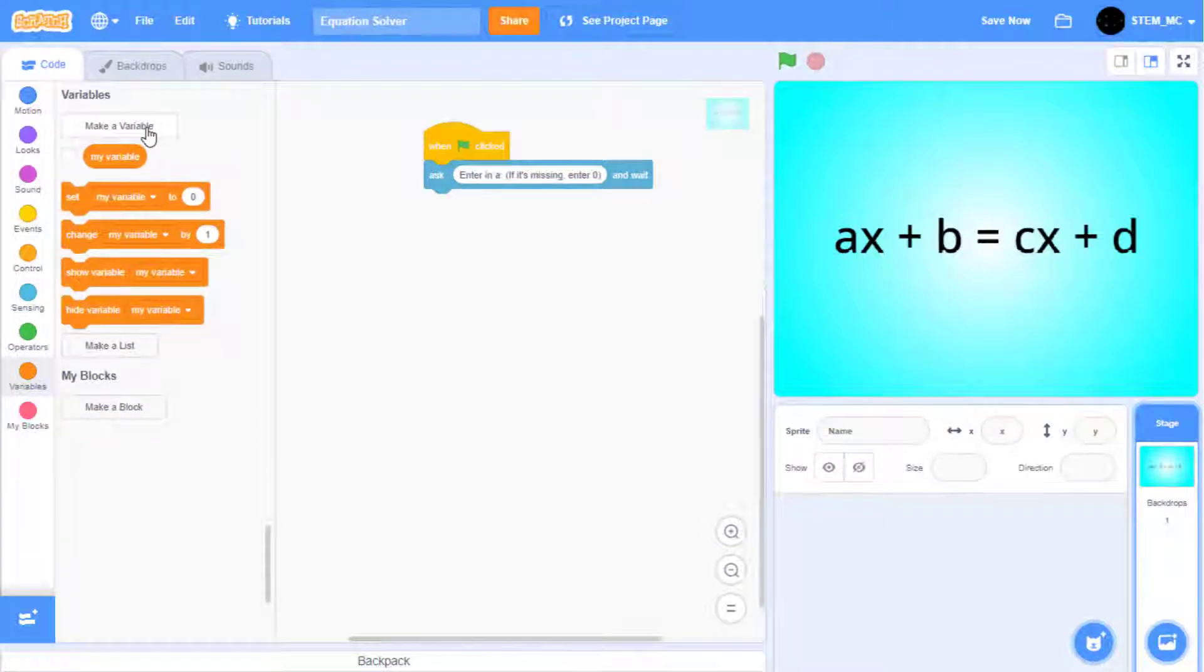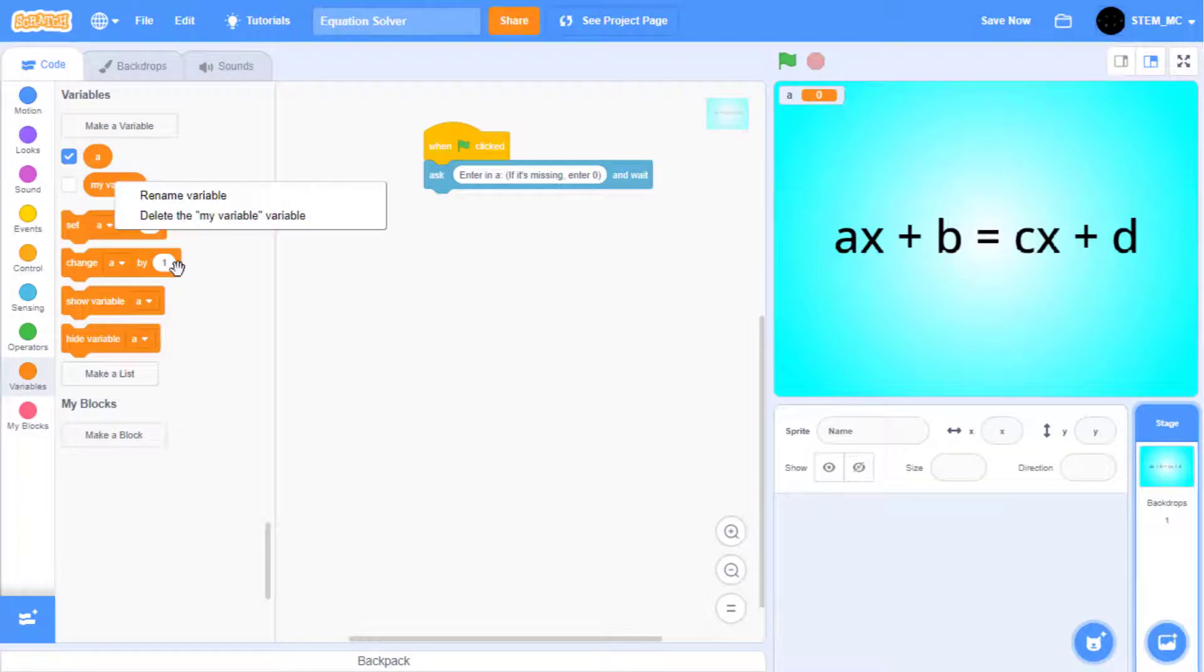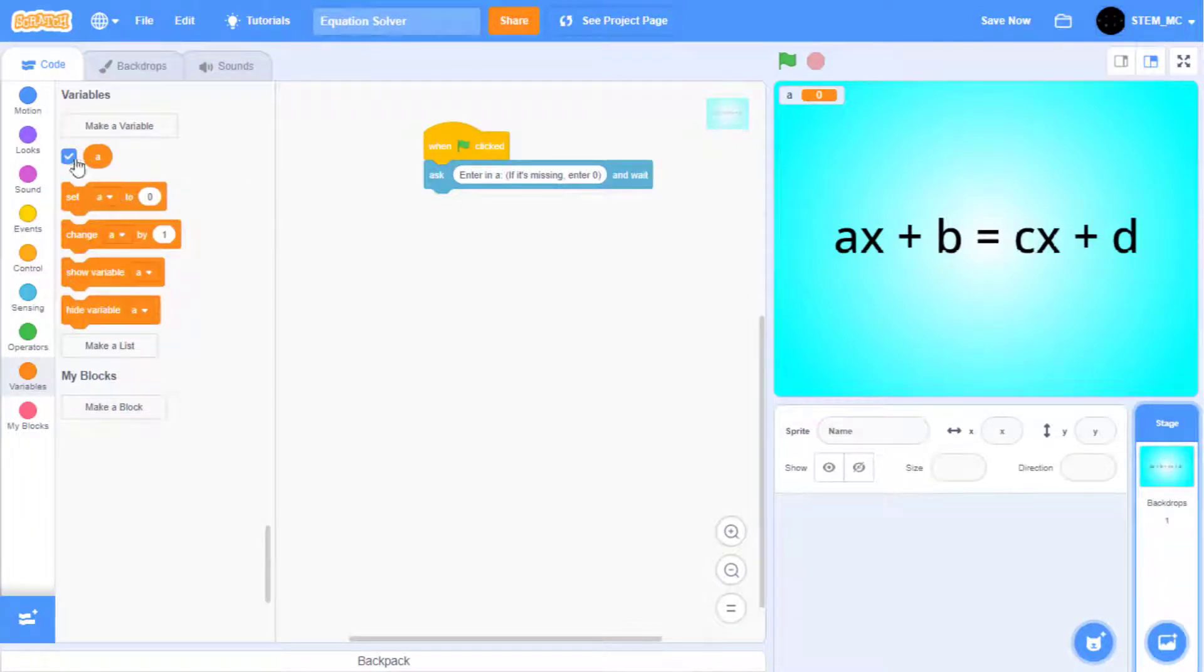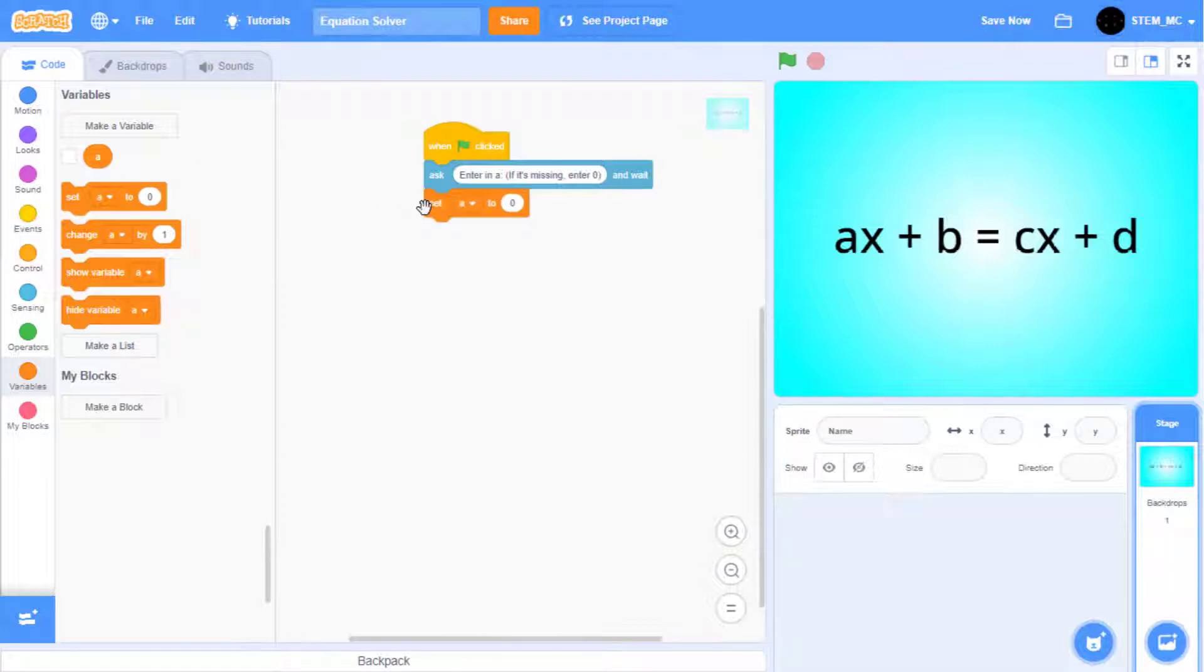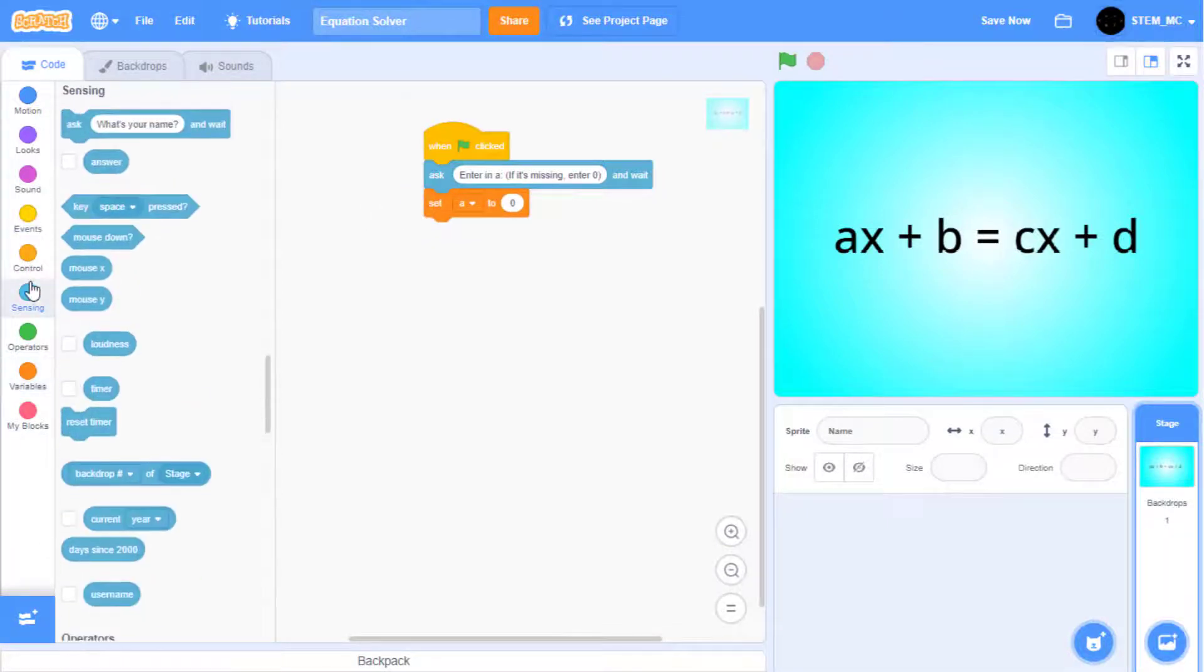Create a variable called A. You can delete the my variable, and then uncheck this box. Drag the set A to the blank block, and add an answer.